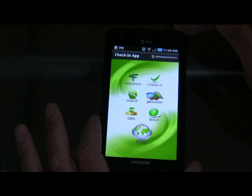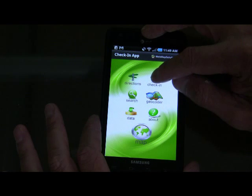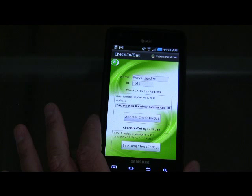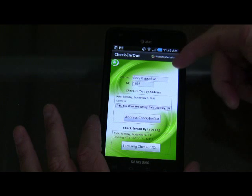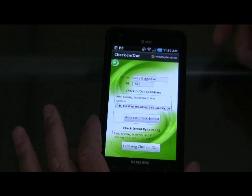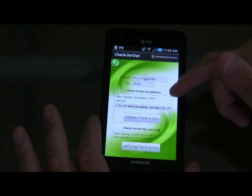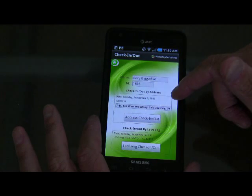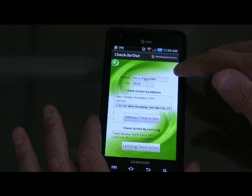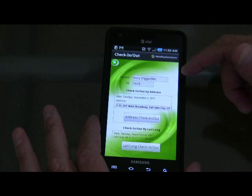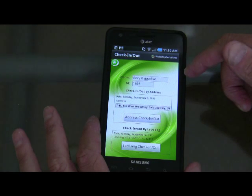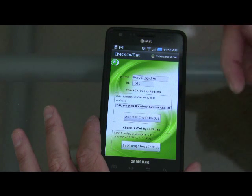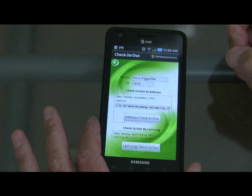A key piece we spoke about is the check-in. Let's imagine the person has gone out into the field and arrived at their destination. This is a fairly detailed screen — we would probably simplify this, but we wanted to illustrate what's possible. Let's say the field worker's name is Rory Biggerdyke and his ID is 1616. Depending on how he wants to check in, it could be an address check-in. In this case, we've added an address for a 7-Eleven in Salt Lake.